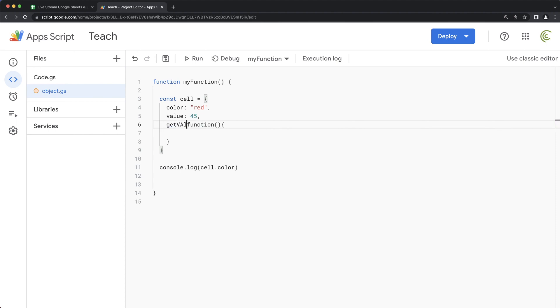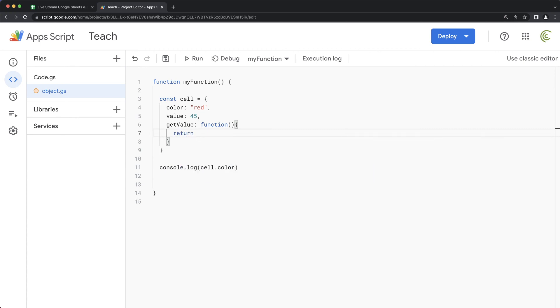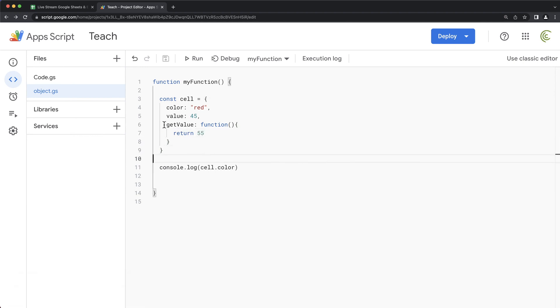Right. So now if I go inside of this object, I can actually create a function in this object like this. Let's call this function get value. I guess let's make it similar to how spreadsheets sort of work like this. And that would be a function. And in this function, let's return something. So I'm going to return 55. Like this. So now this is a function.